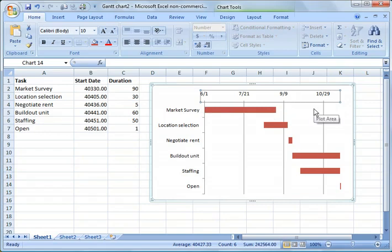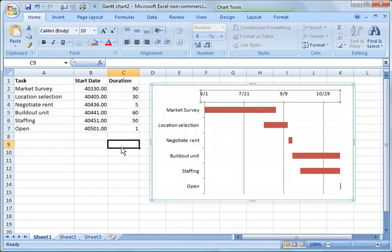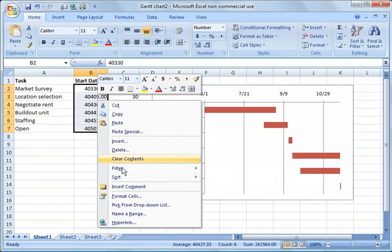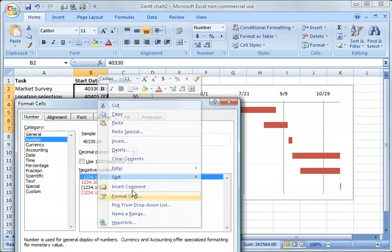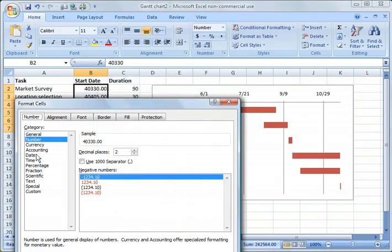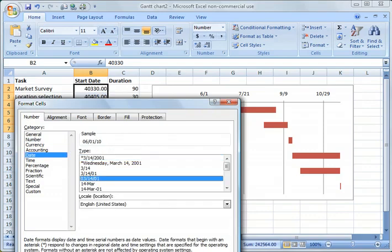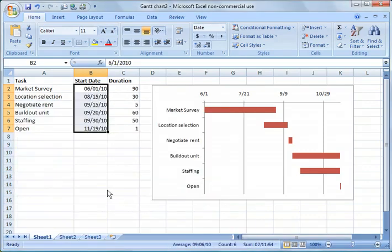So you can extend it, tweak it a little bit, make it fit your needs of your Gantt chart. And then we do want to go back here obviously and change this back to a date, and we'll go ahead and put down that format.